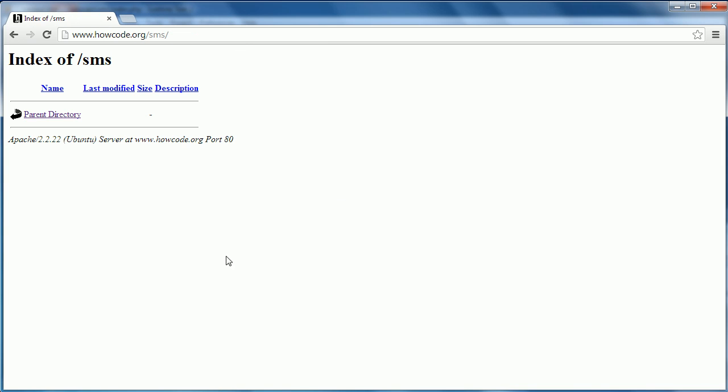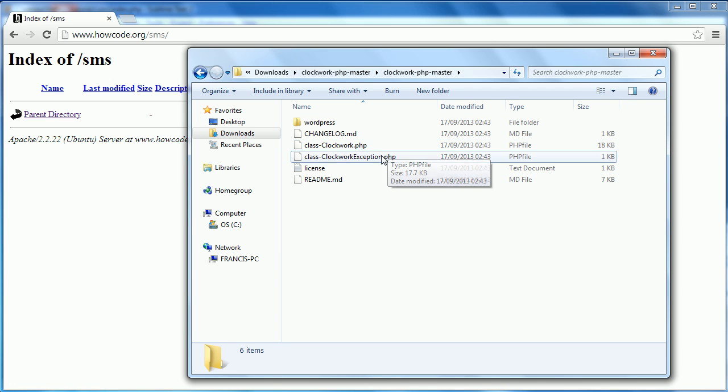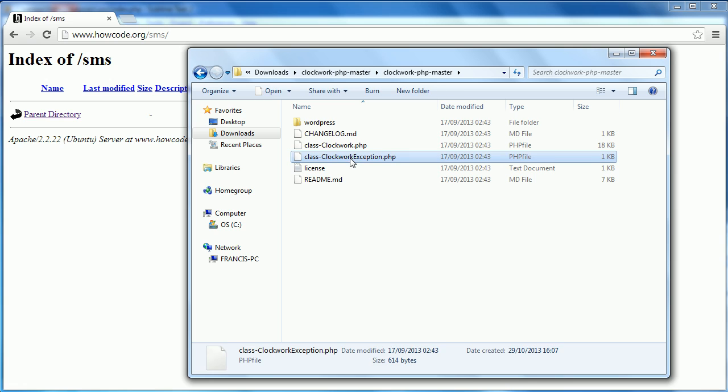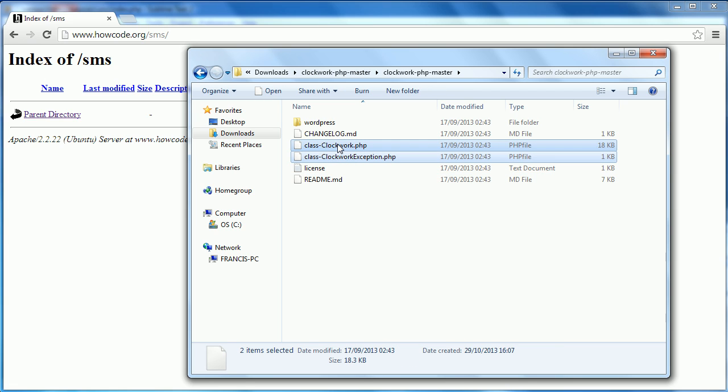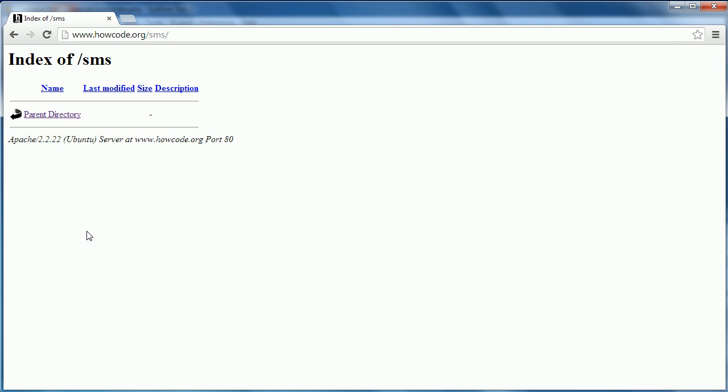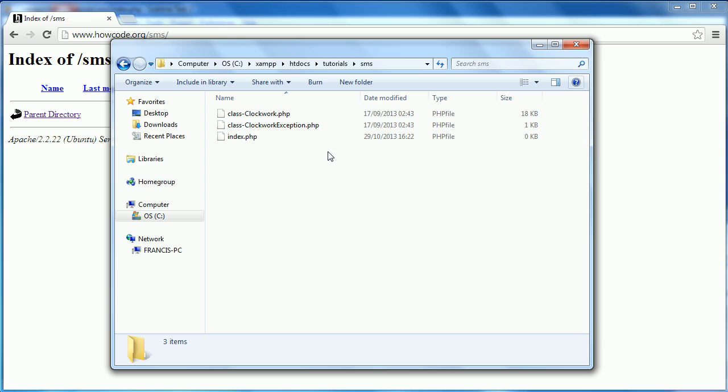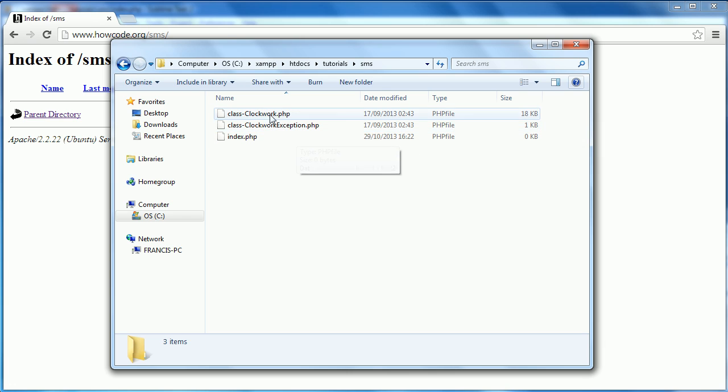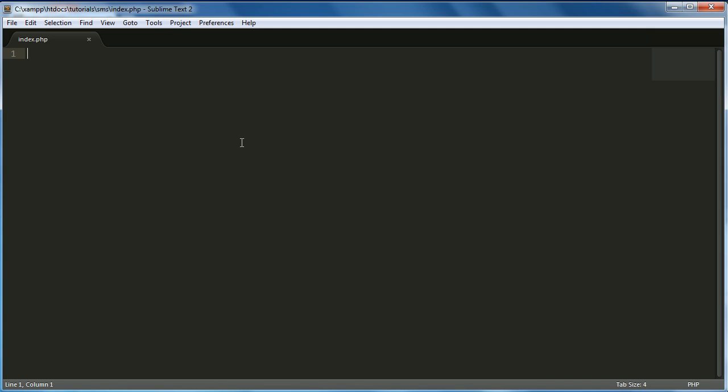So once you have the PHP wrapper downloaded, you want to open it up. So here it is here, here's the extracted version. What we want to do is we just want to copy class_clockwork.php and class_clockwork_exception.php, just want to copy them. And as you see here, I've already pasted them in but that doesn't matter. Just paste them in here in your directory and then you're ready to actually start going.